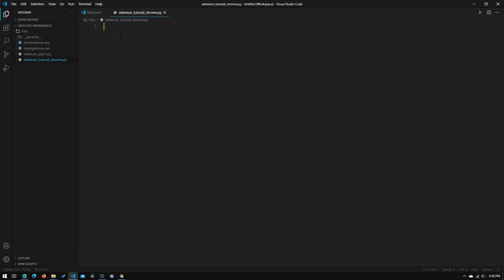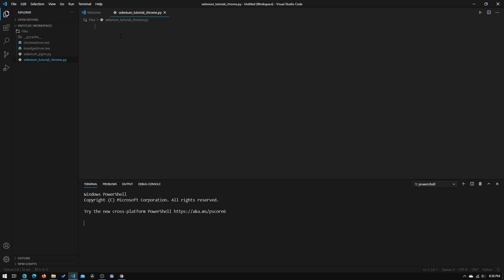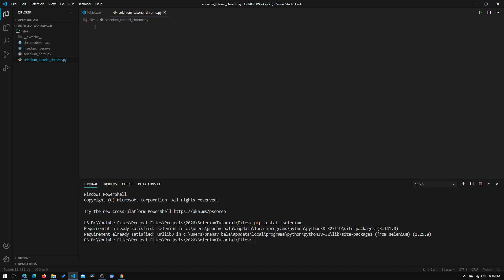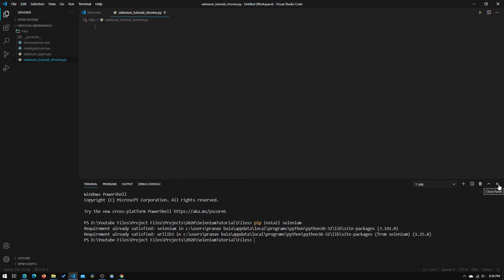So now what we'll need to do is we'll need to open up a terminal. I'm using the VS Code integrated terminal, but you can use PowerShell or a command prompt. Now what I'm going to type in is pip install selenium. Hit enter. And for me, it says requirement already satisfied, but for you, it should download. Now we can close this.